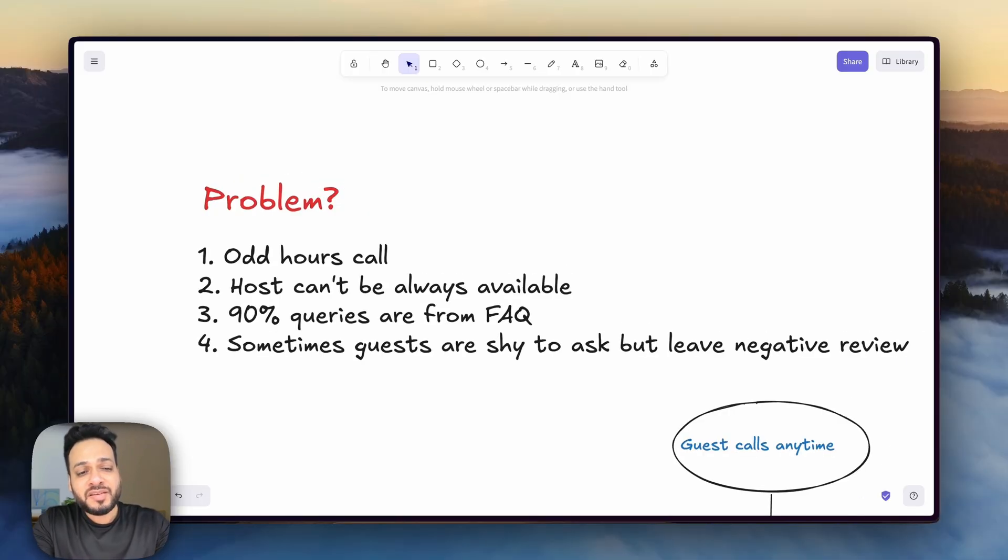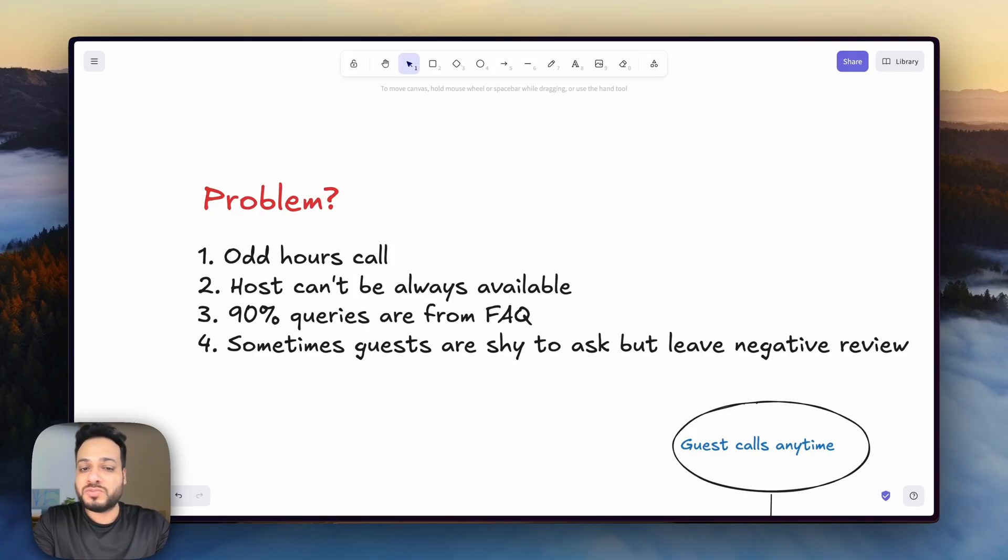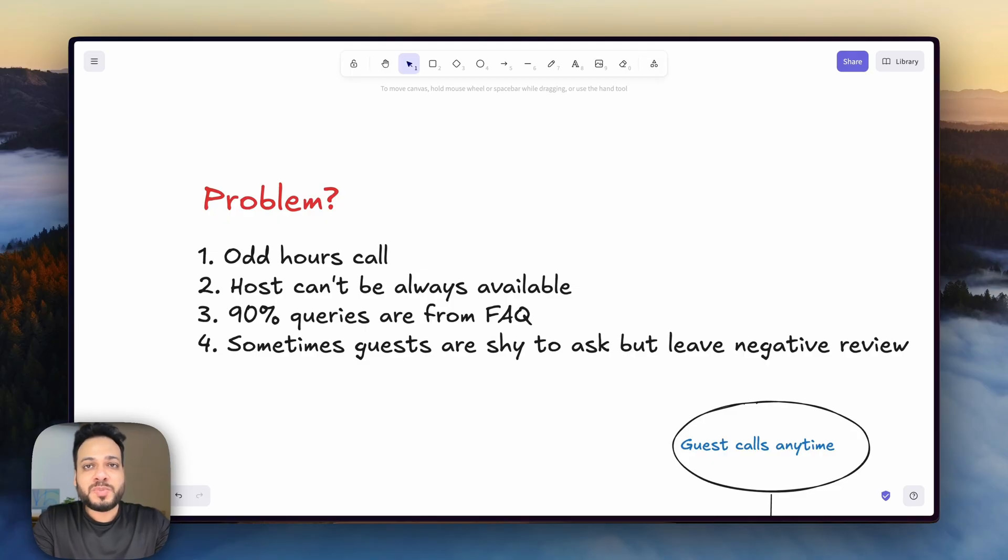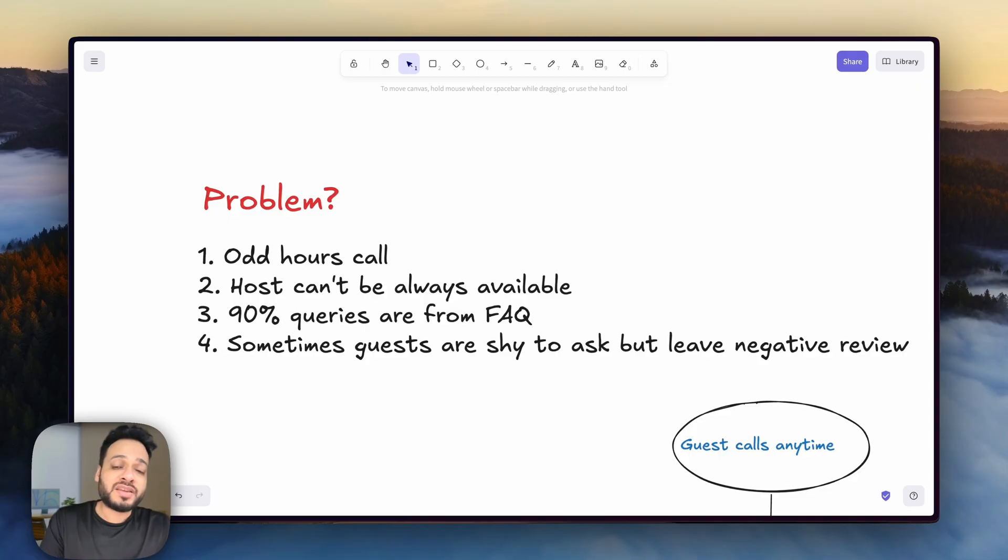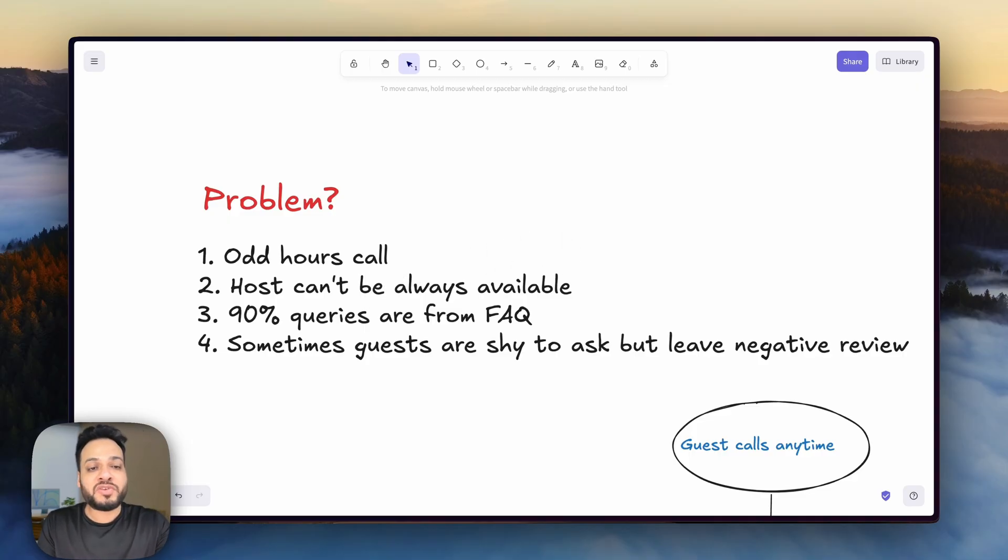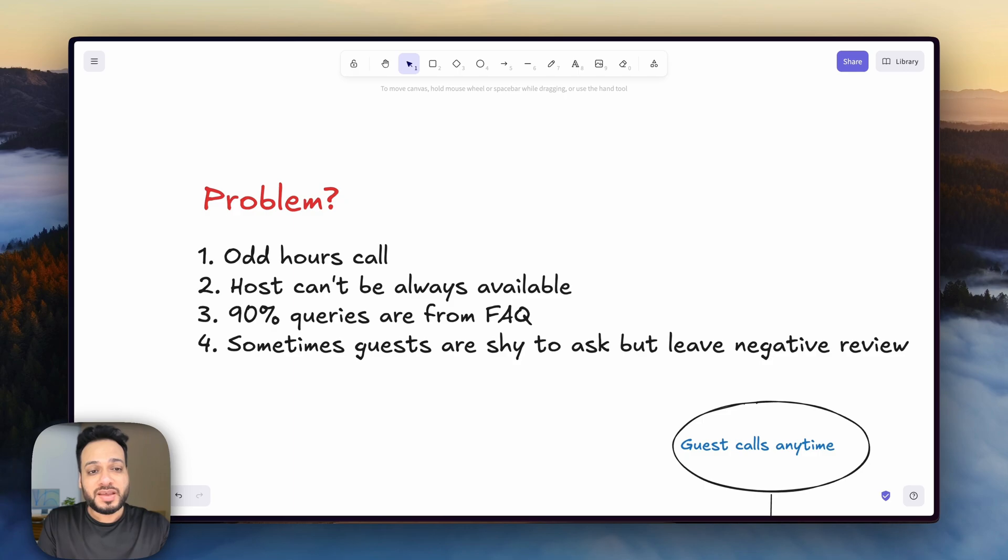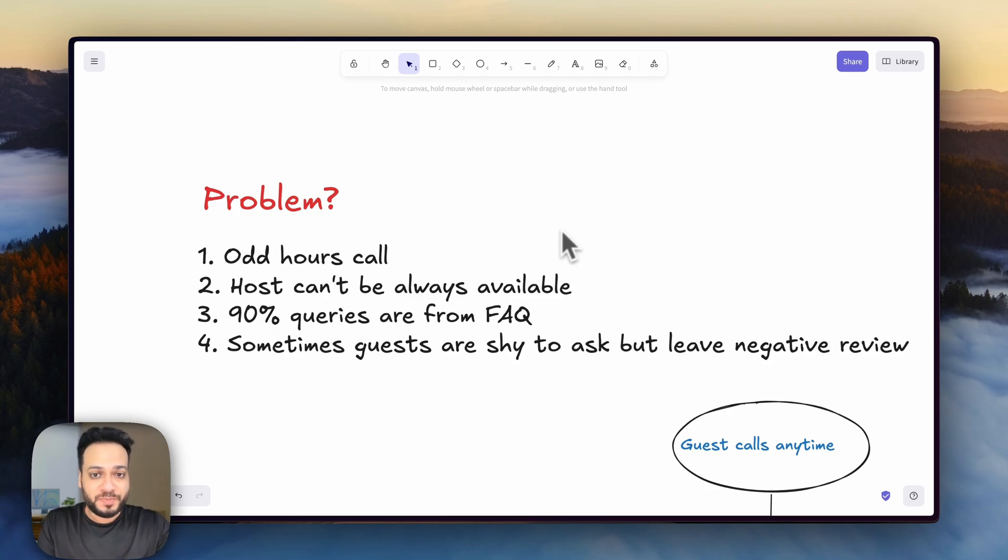And lastly, very few times there are guests who face some issues but are maybe shy or too polite to even ask you. And there's nothing wrong with that. Just people are sometimes introverts or don't want to disturb you. But at the time of reviews, you might get slightly negative reviews from those people because they faced those problems and they had nowhere to go. And this AI solution solved that issue as well.